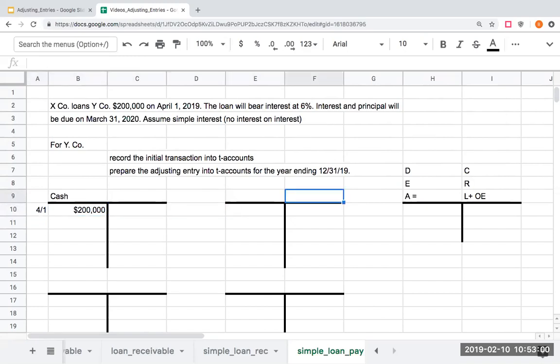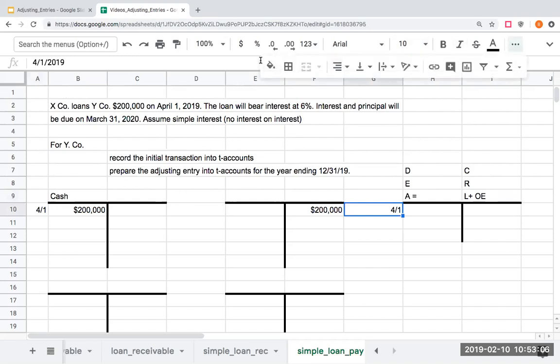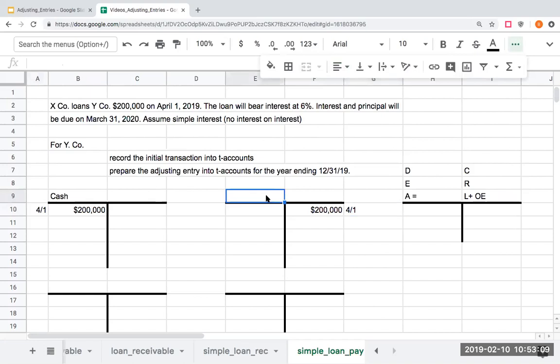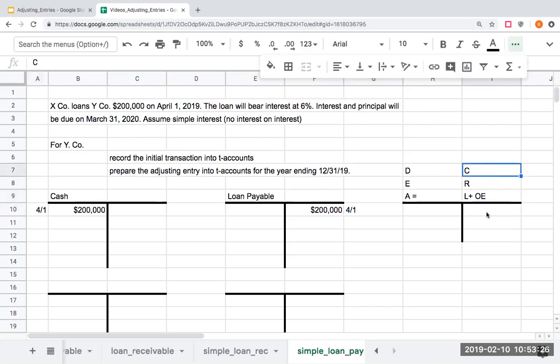For every debit, I need a credit, and my credit over here is going to be to a loan payable. So I'm crediting loans payable. Why am I crediting a payable? A loan payable is a type of liability account, meaning that I'm borrowing the money and I'm going to have to pay it back within the year. As it's a liability, I show increases to my liabilities with credits.